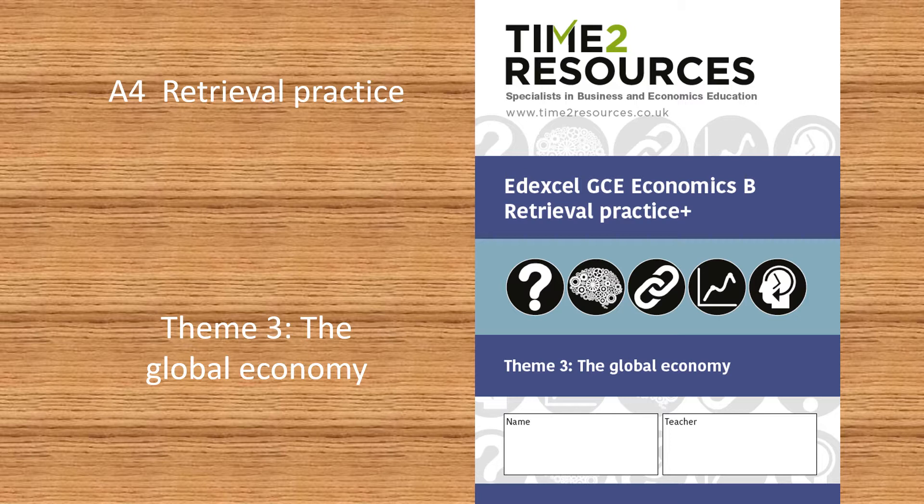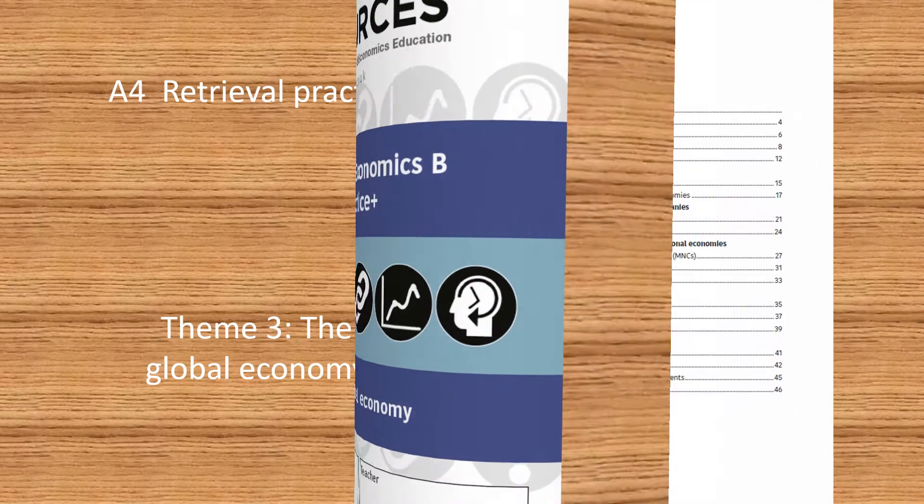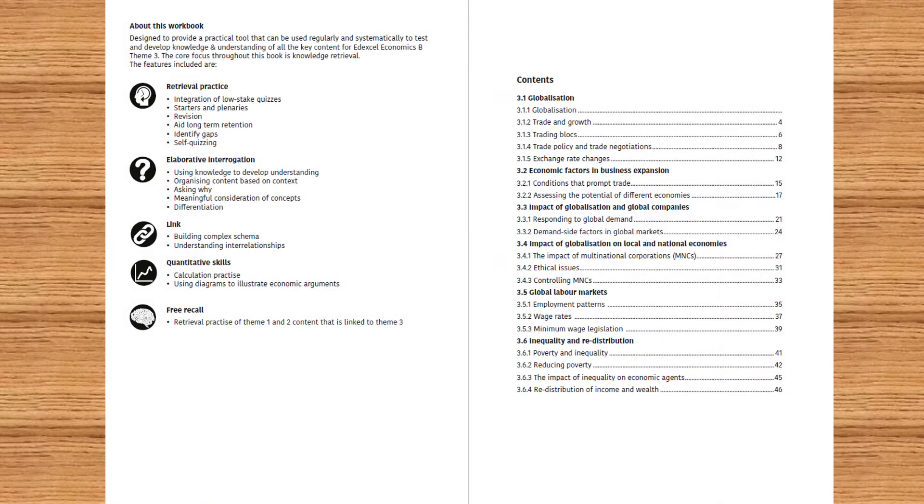This student-friendly workbook is A4 and spiral-bound for ease of use. With a clear focus on retrieval practice, this workbook will help to ensure you have all of the necessary knowledge for exam success.